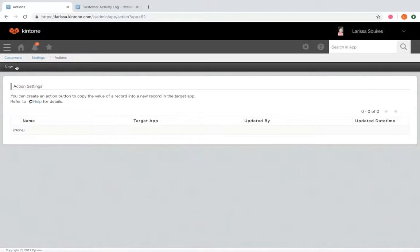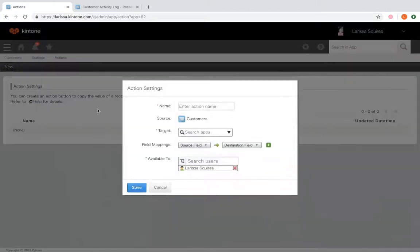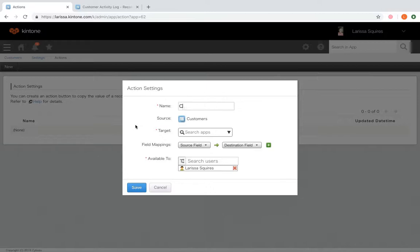You'll click new to create that new action. So you're going to enter the name for your action. So we're going to call this one create activity log.